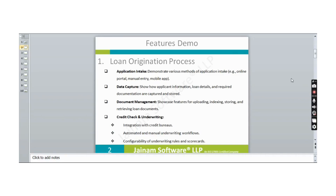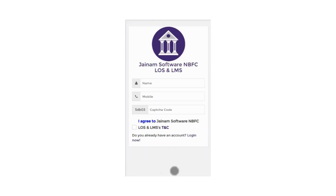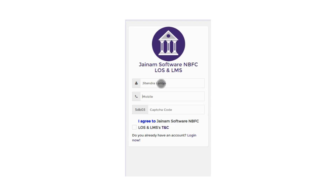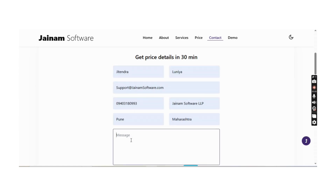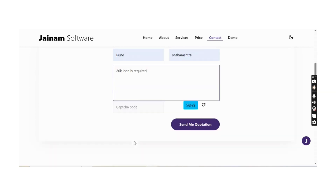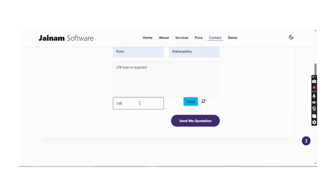Application intake from the borrower can be done from a mobile app, web, or manual entry. To register a new user, the borrower enters their name and mobile number, completes the CAPTCHA, ticks the agreement, and clicks Register. An OTP is received, the user provides details, enters the loan information, and finally submits the form.